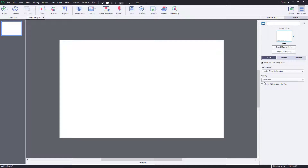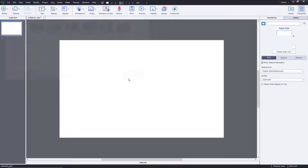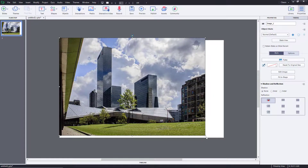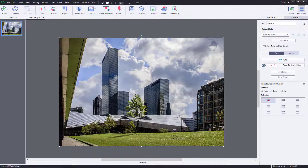Let's see how we can use the highlight box inside of Adobe Captivate. I'm going to bring in an image right over here, something like this one, and press open. You can see that I got an image right over here, so let me just resize this so that it covers the entire thing.